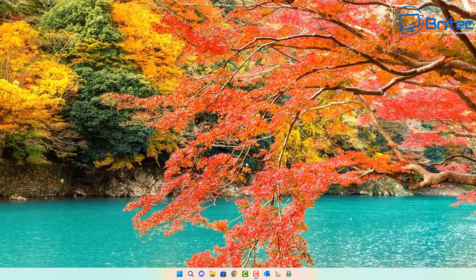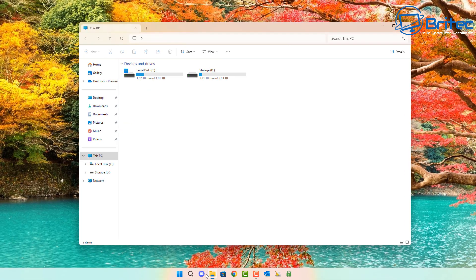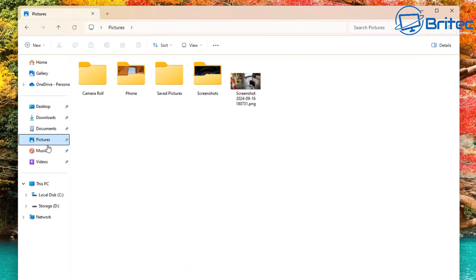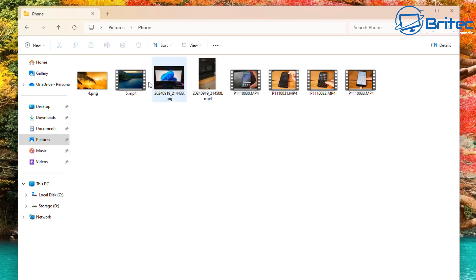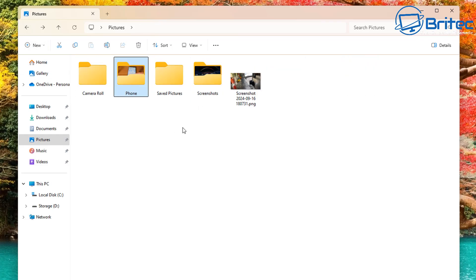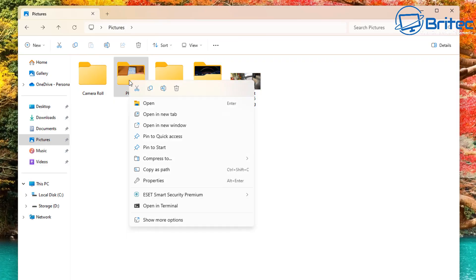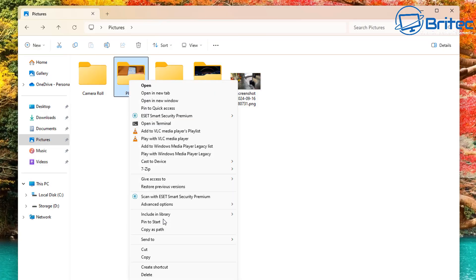At the moment we're on private network because we want to make our device discoverable on the network — that's the option we're going to choose. Now, before going to the second computer, we're going to choose a file to share over the network. Go to Pictures and find the folder you want to share. Right-click on it, come down to 'Show More Options' if you're on Windows 11, and look for 'Give Access To'.